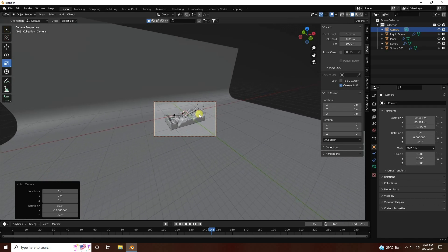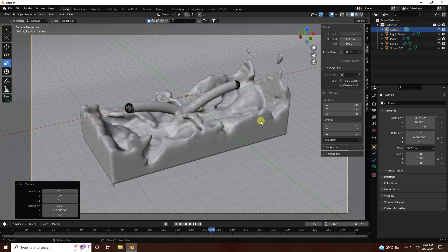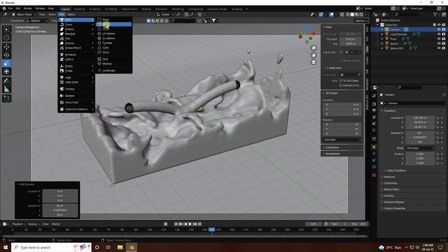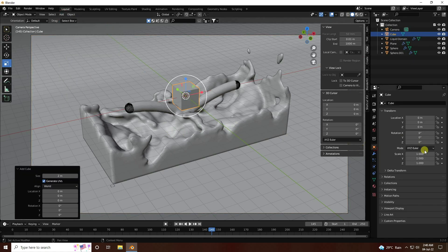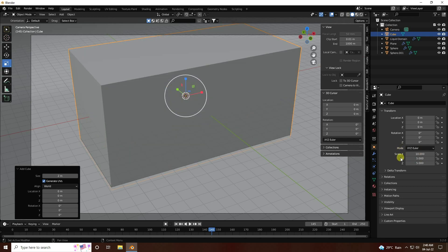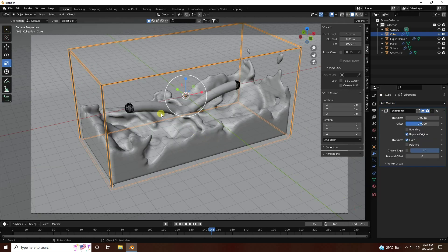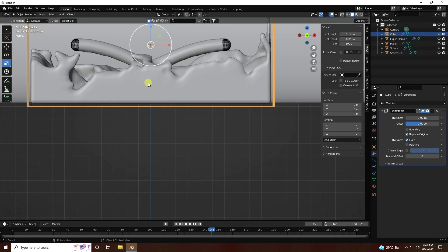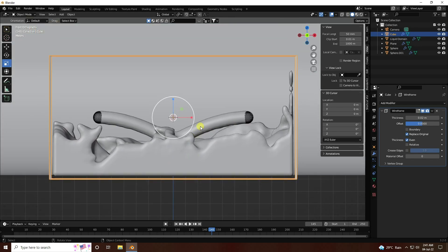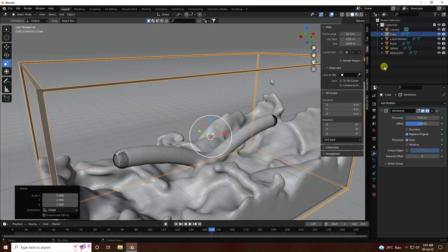Uncheck the camera lock. See — that's my simple camera view. Next, add a cube and match its size to the domain: X 10, Y 5, and Z 5. Apply a Wireframe modifier to it.